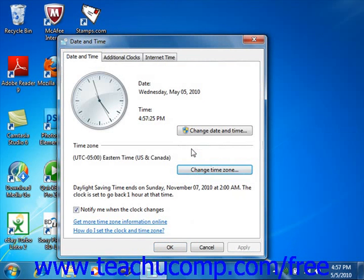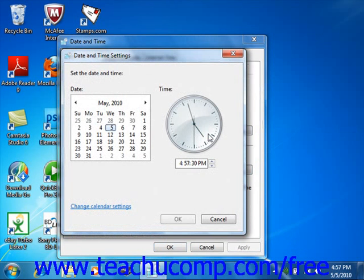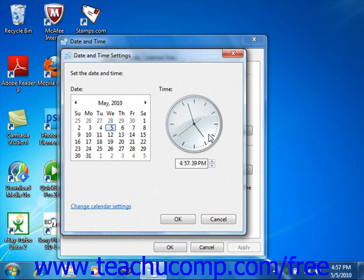You can click the Change Date and Time button to open the Date and Time Settings dialog box, and here you can select the month and year from the calendar control available. If needed in the time area, you can enter the current time into the text box. Then click OK to apply the settings.